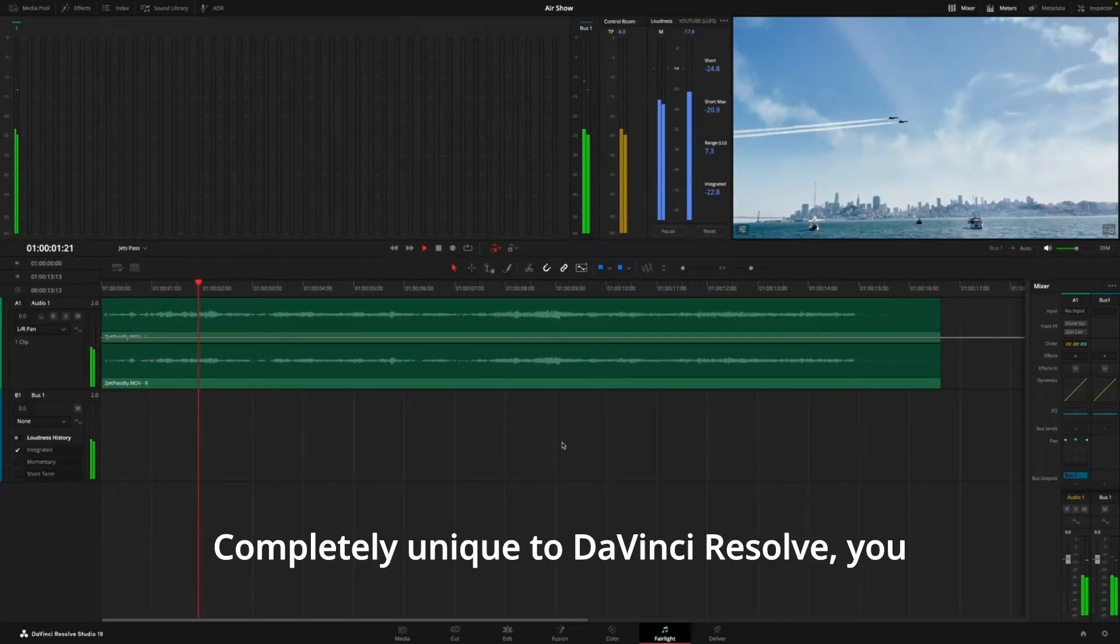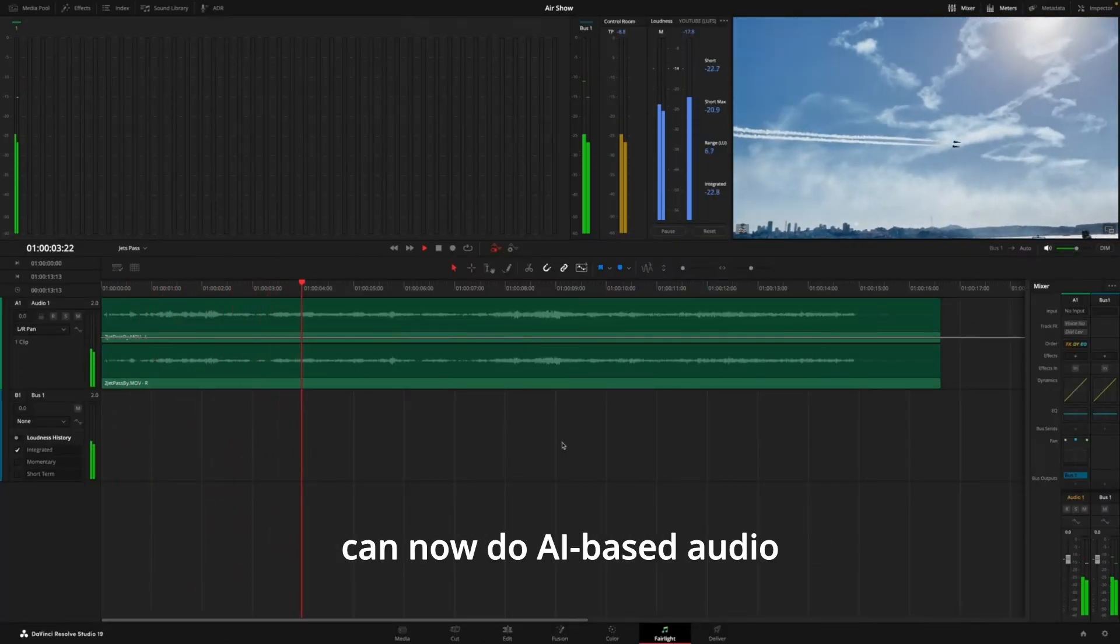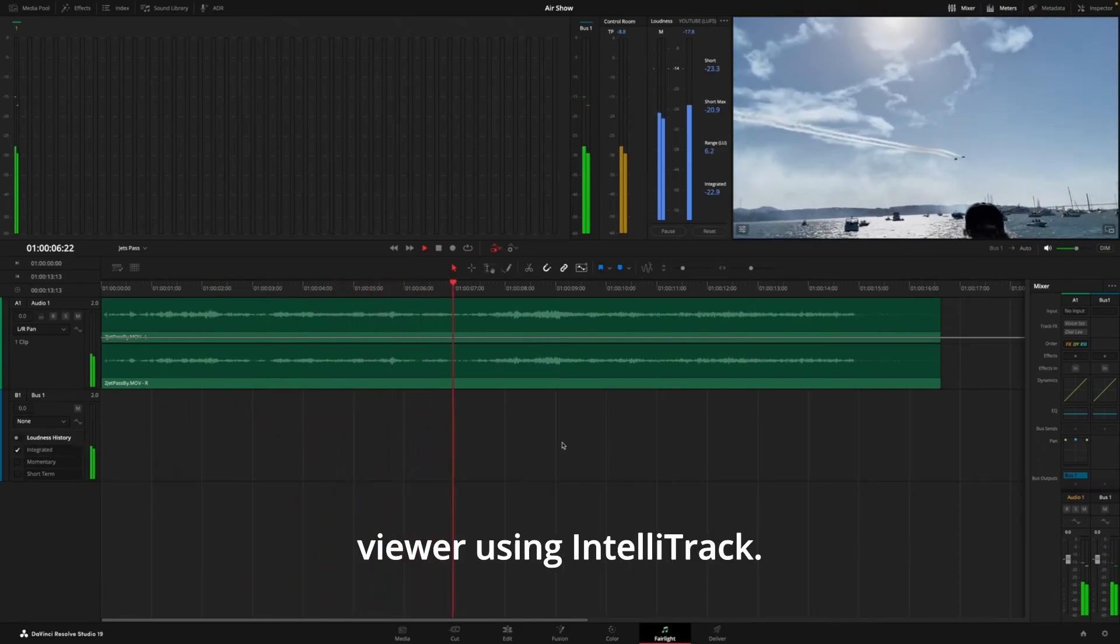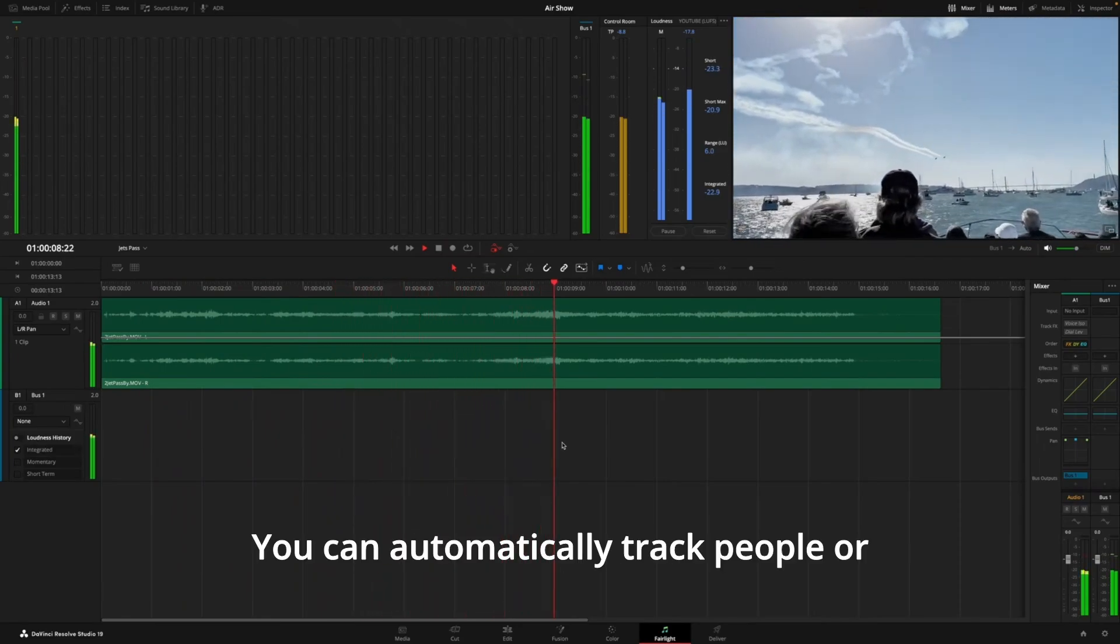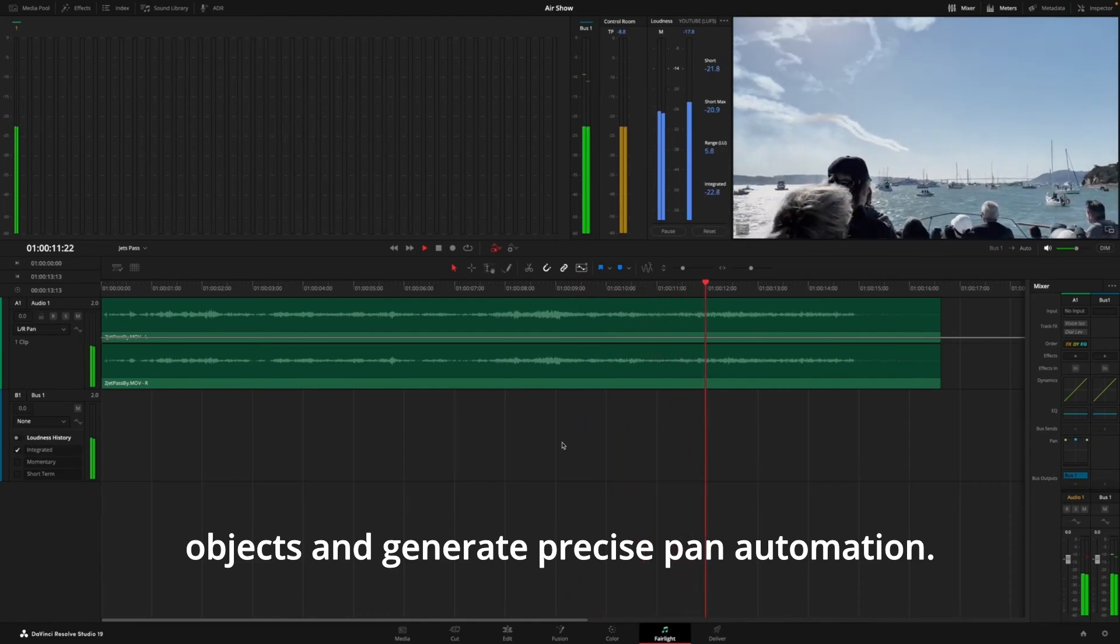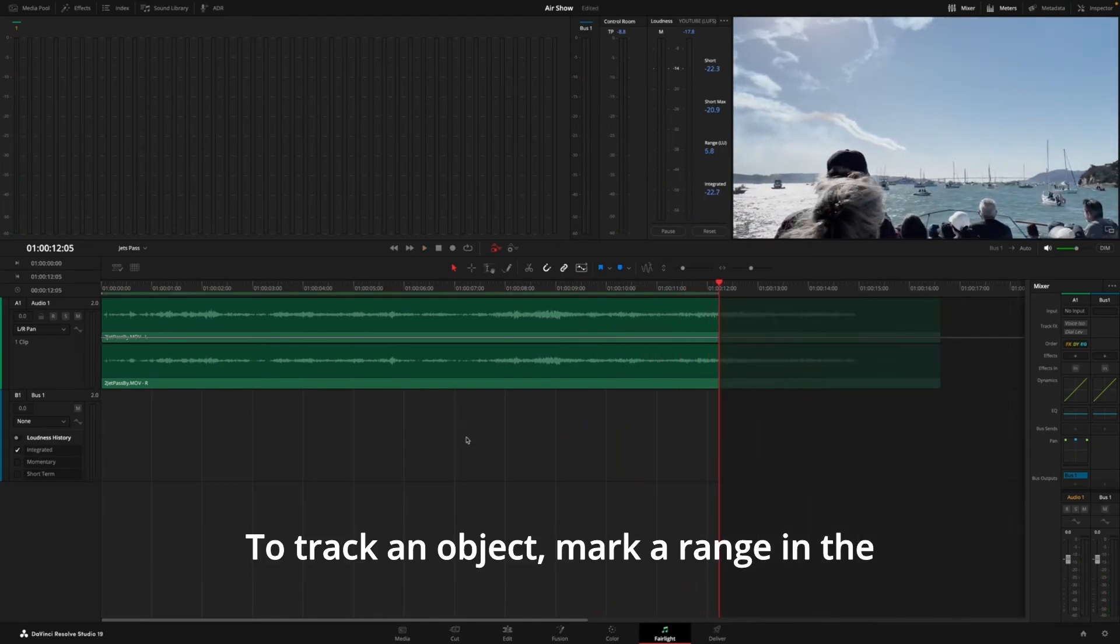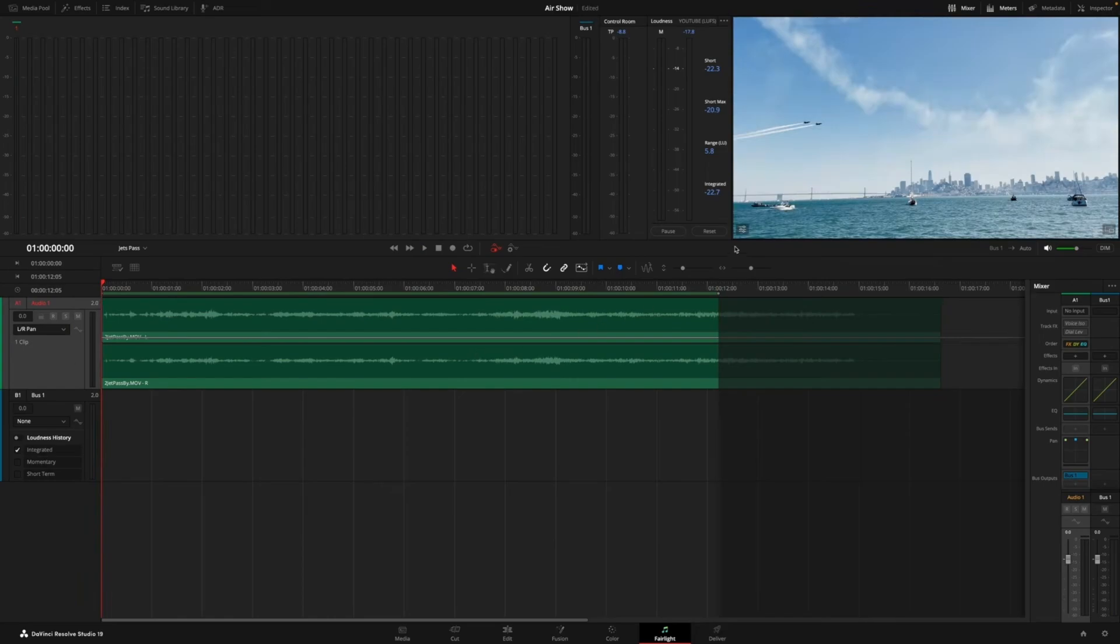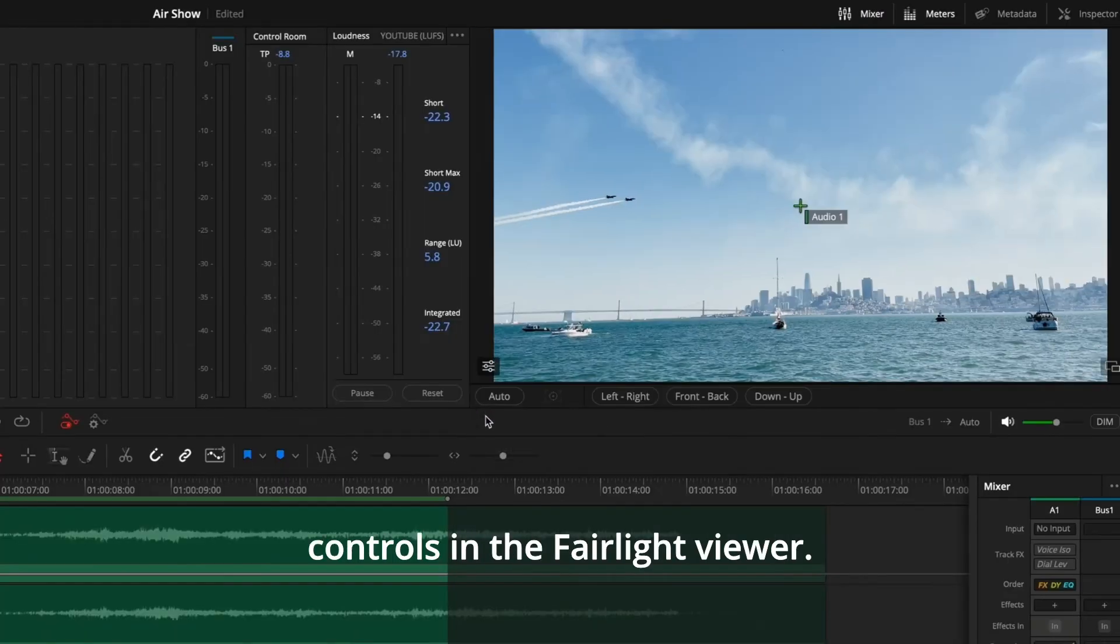Completely unique to DaVinci Resolve, you can now do AI-based audio panning in the Fairlight Viewer using IntelliTrack. You can automatically track people or objects and generate precise pan automation. To track an object, mark a range in the timeline and select the track.